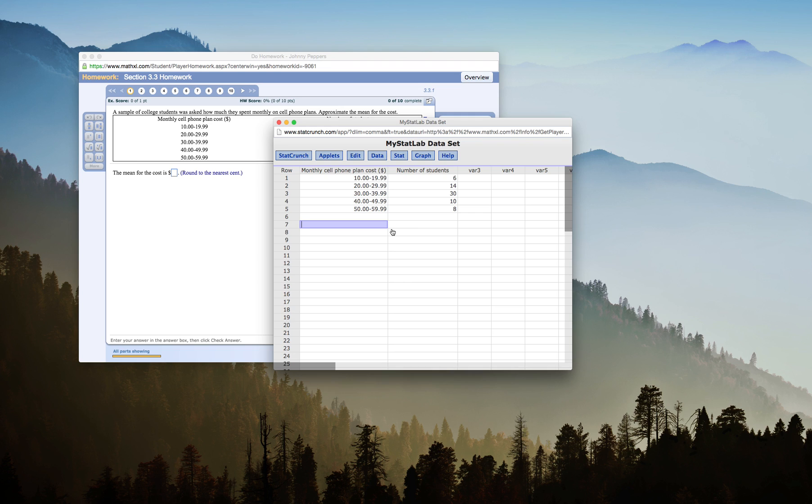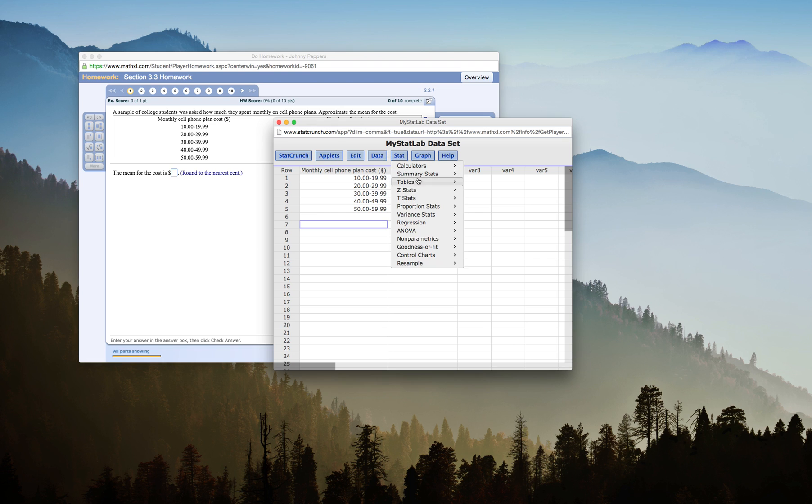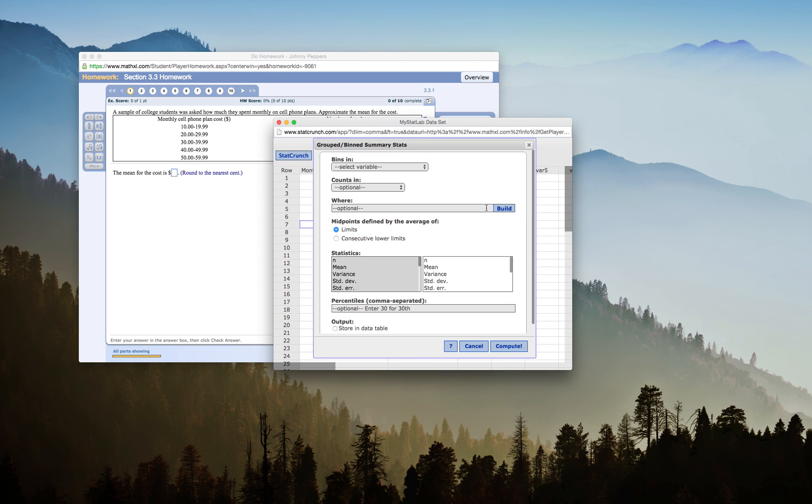If I need a sample mean for grouped data with this open in StatCrunch, I'll click on Stat, Summary Stats, Grouped Binned Data.